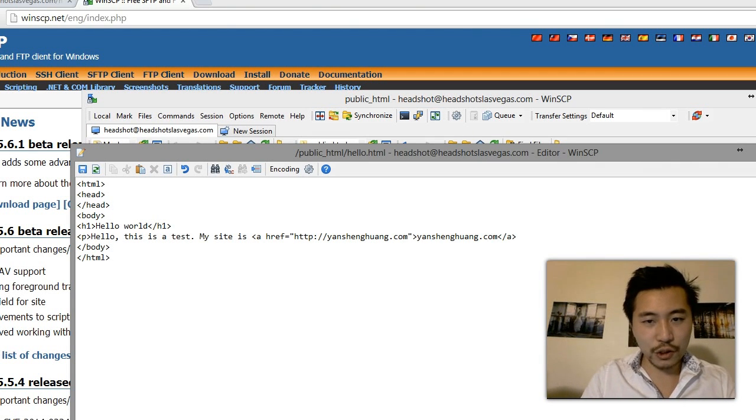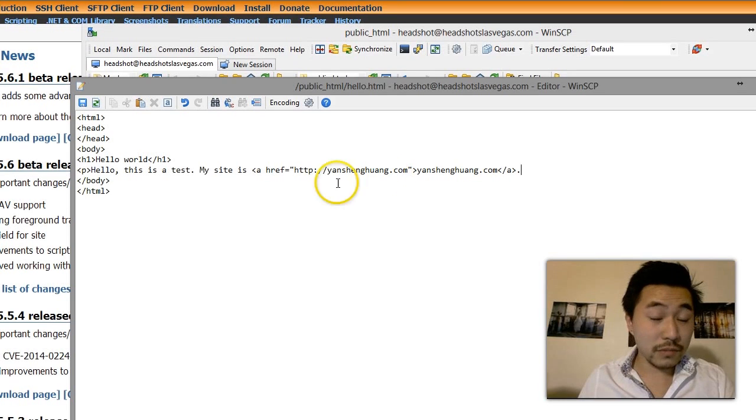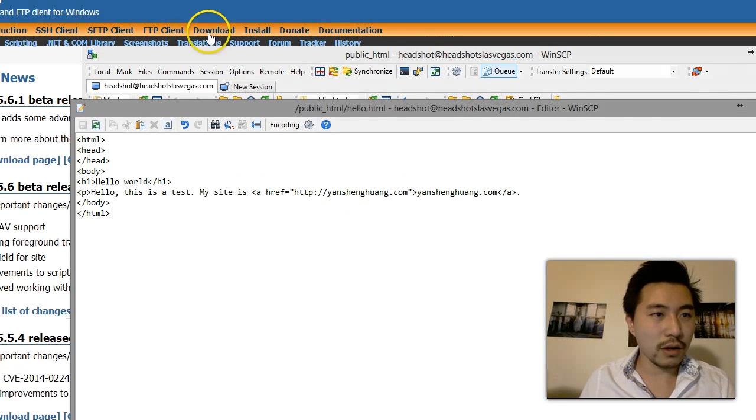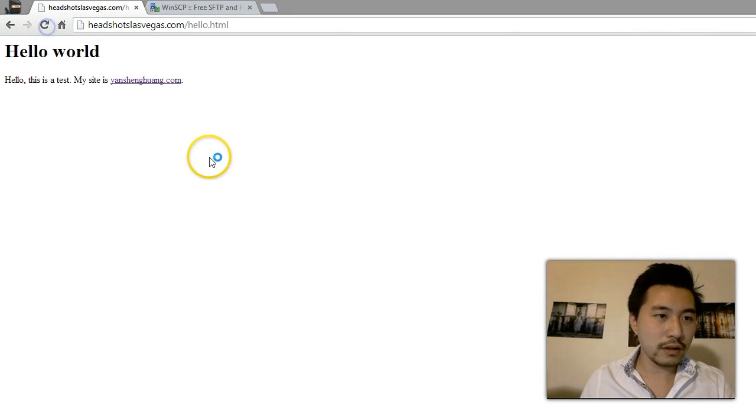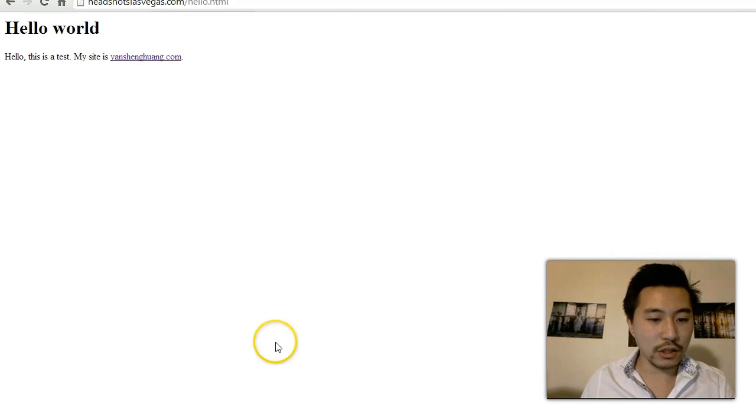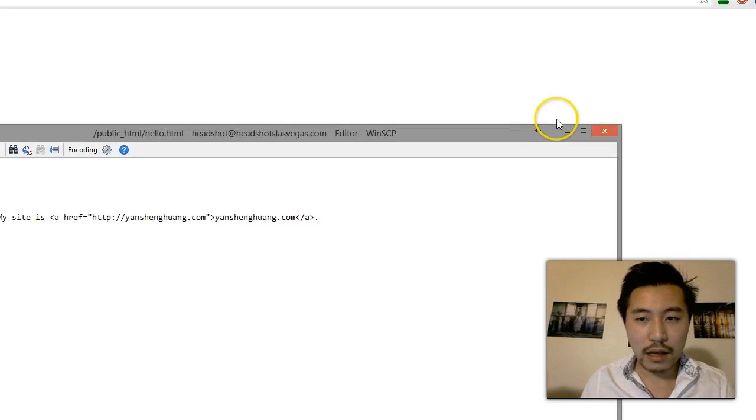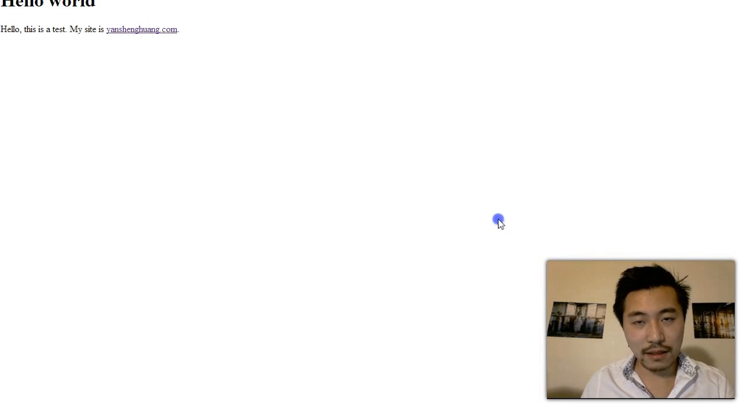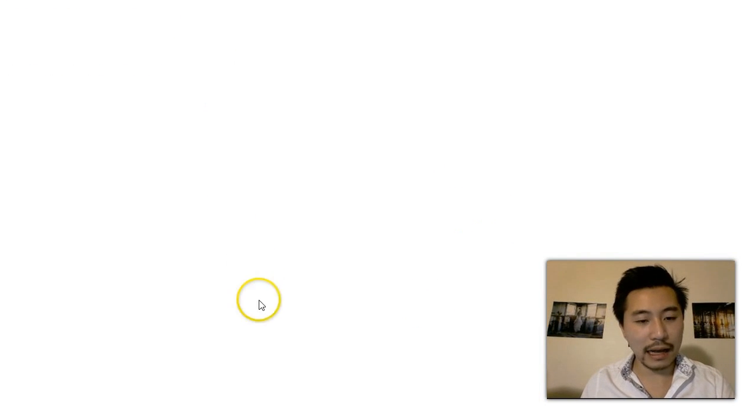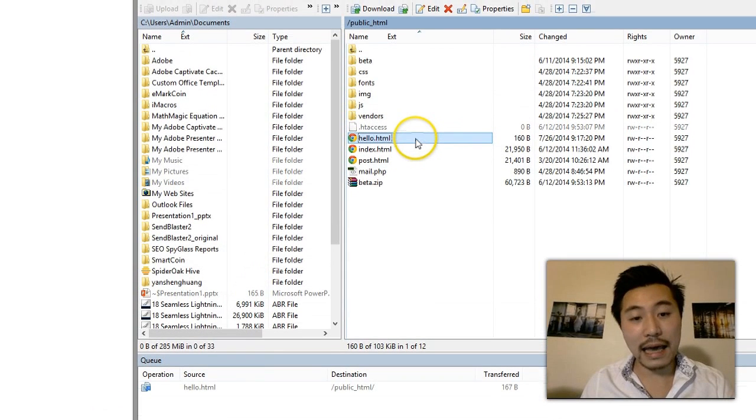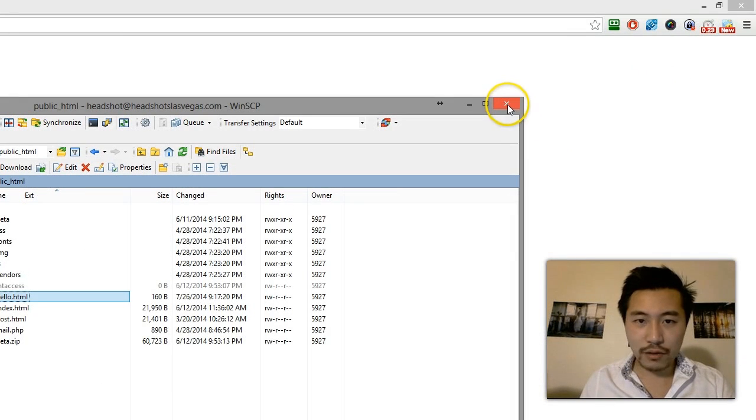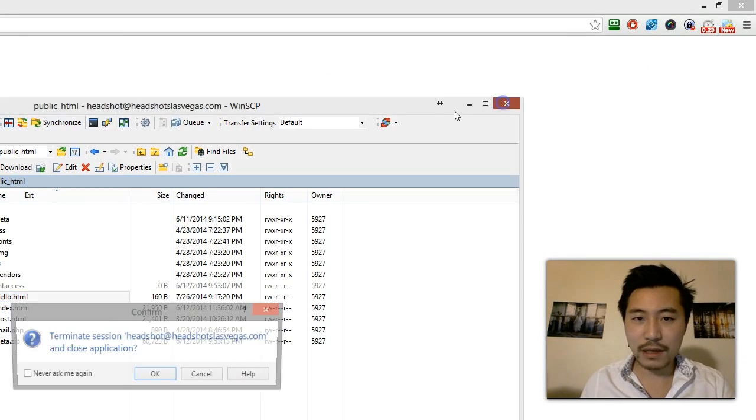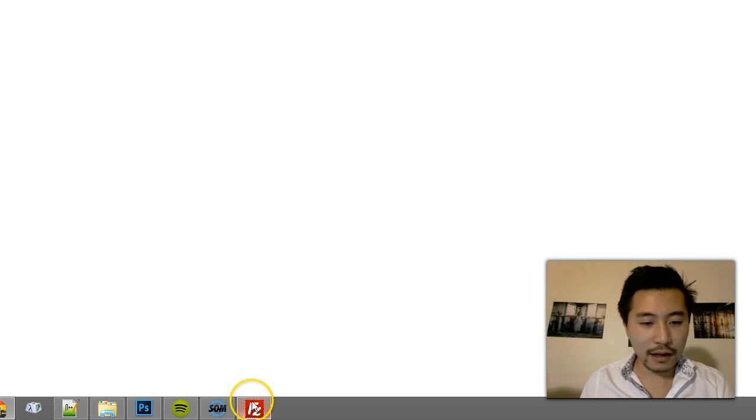Of course you don't need to know how to really do this, this is just me writing some basic code here. And if I refresh, see how I didn't have to download this file and then edit the file in notepad and then re-upload again? I'm able to just edit directly from the software. So that's one of the really cool things about WinSCP.